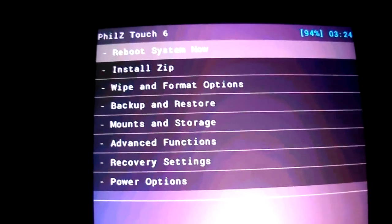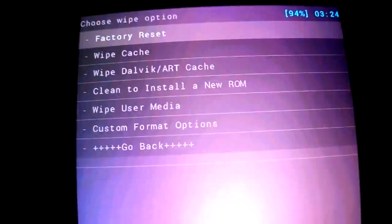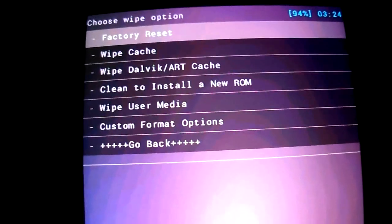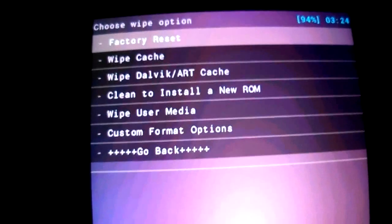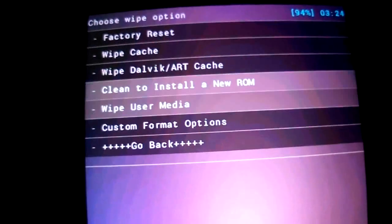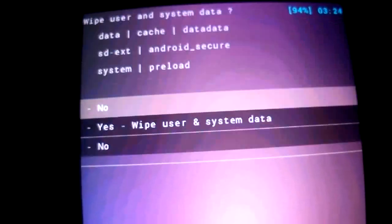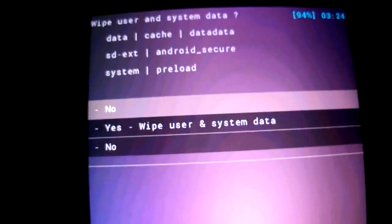Once you have installed, just go to wipe and do a clean install of the new ROM.